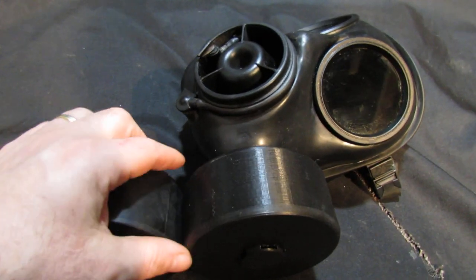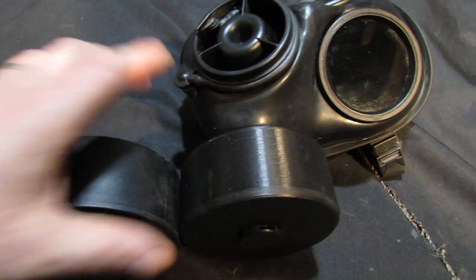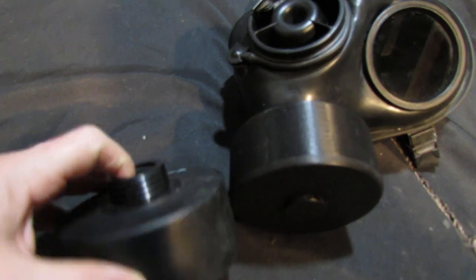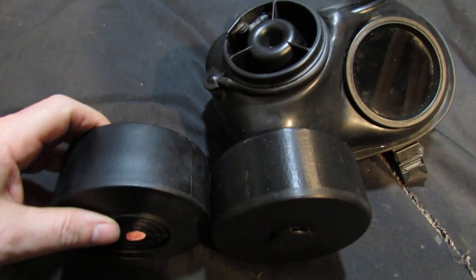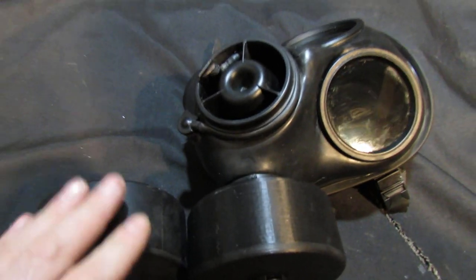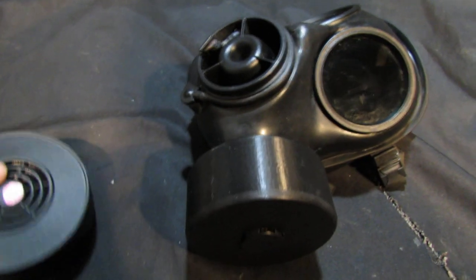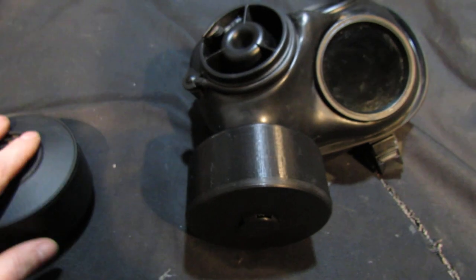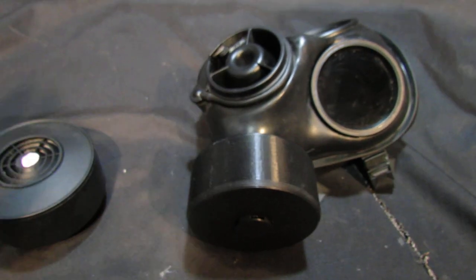They're exactly the same width, exactly the same depth, the screw is exactly the same. So that is our custom 3D printed S10 gas mask filter.